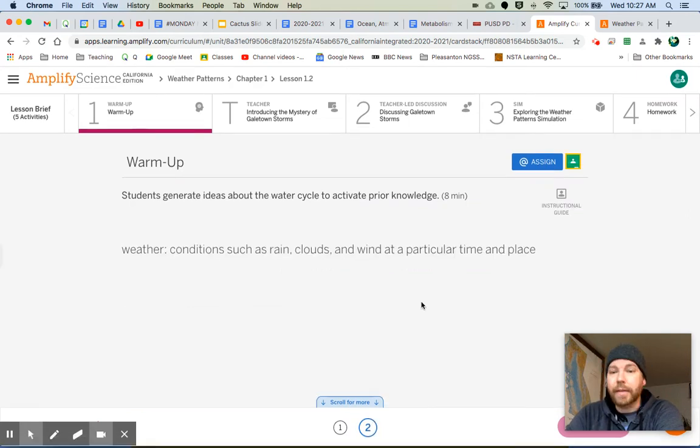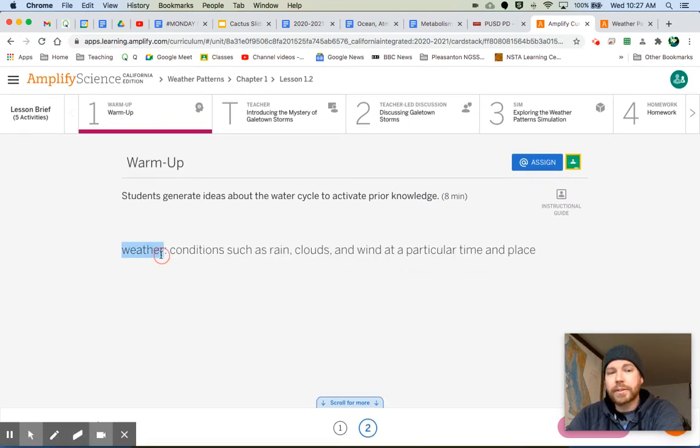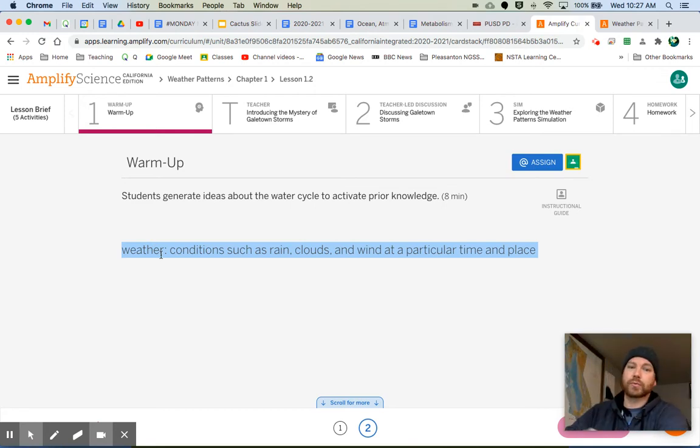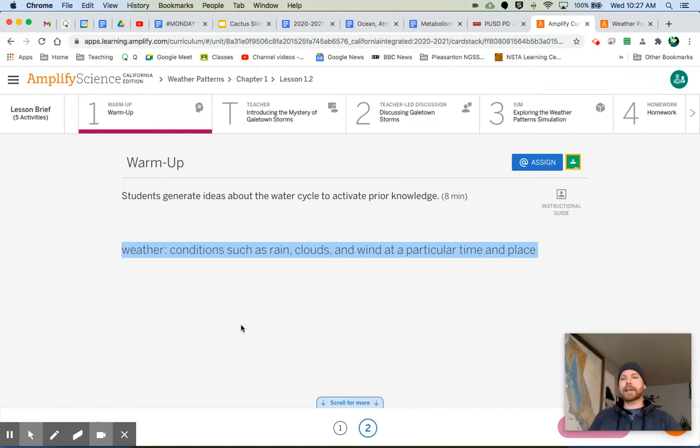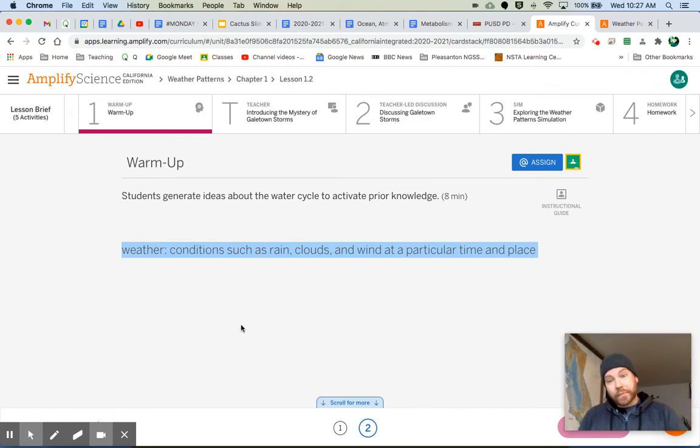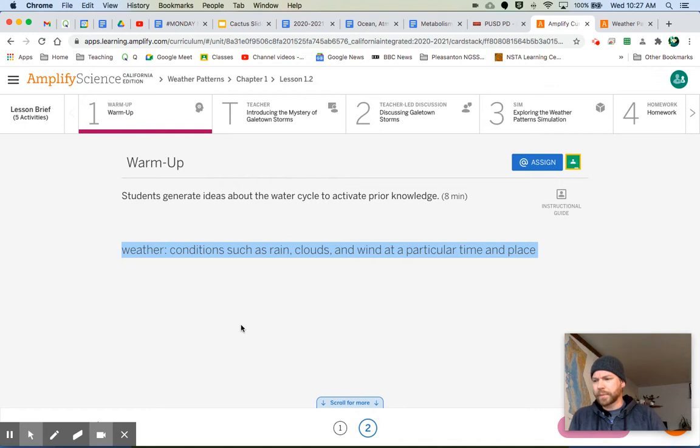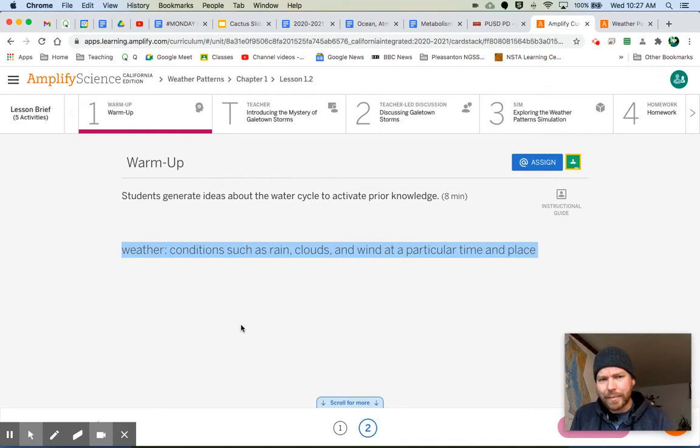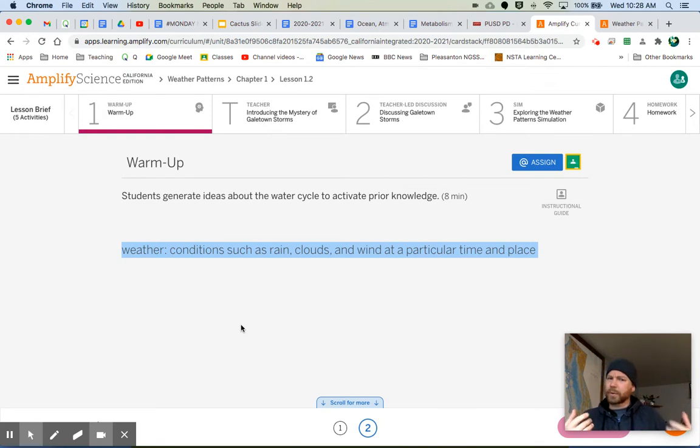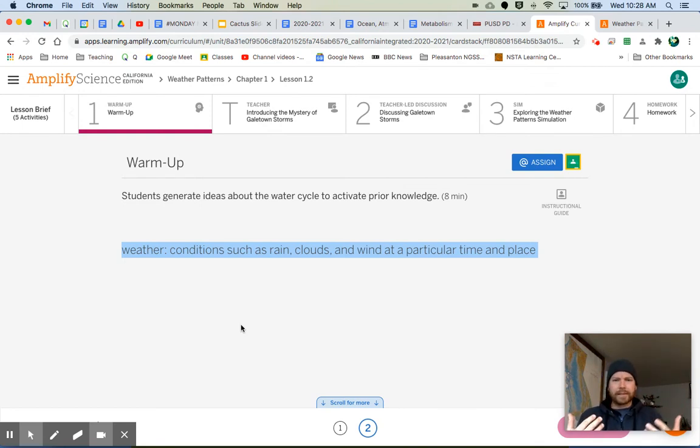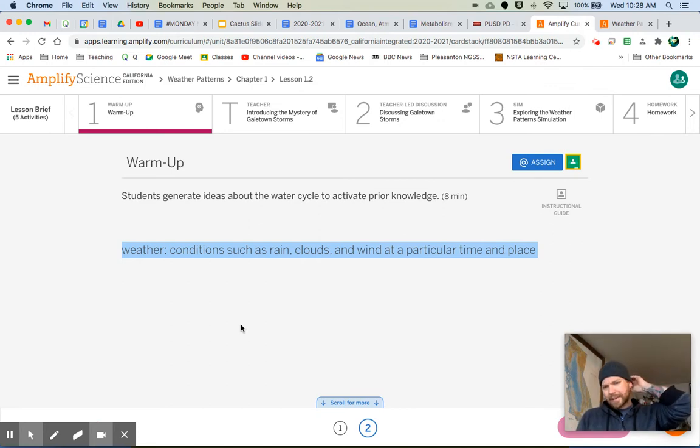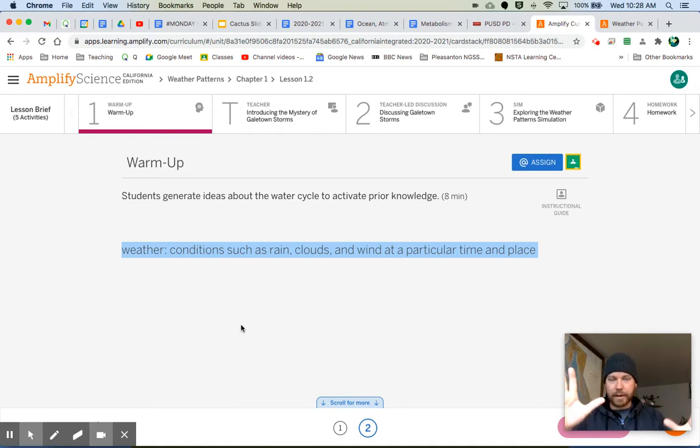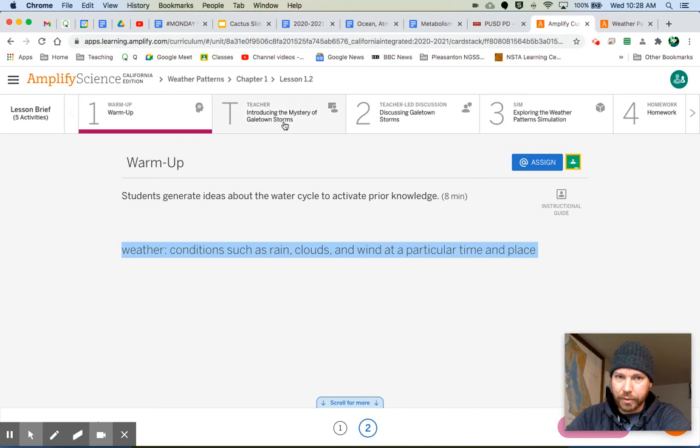What's happening here? Here's our vocabulary term, our first one for the unit. It is weather. Conditions such as rain, clouds, and wind at a particular time and place. Now, in our last unit, we talked about ocean, atmosphere, and climate. Here's my question for us right now. How are climate and weather different? What is the difference between weather and climate? Don't they both deal with things like temperature and rain? I want you to explore that a little bit and then discuss that when we come back together as a full class.